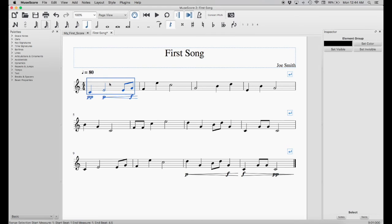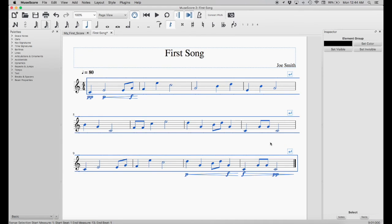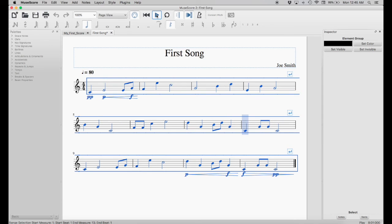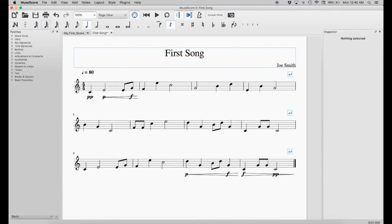Now let's play back our composition. Select the first measure, hold Shift and click the last measure, then go to play. And that's the end of the tutorial on MuseScore 2. Hope you enjoyed it. Thanks a lot.